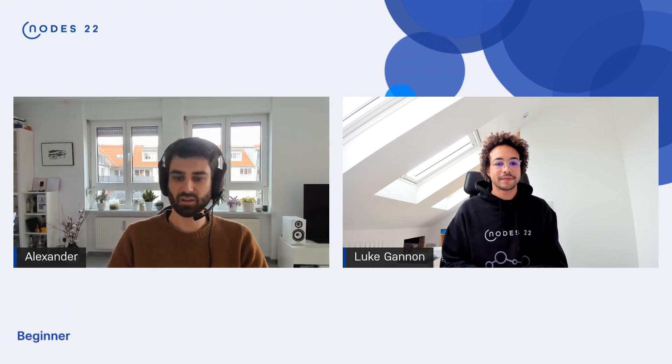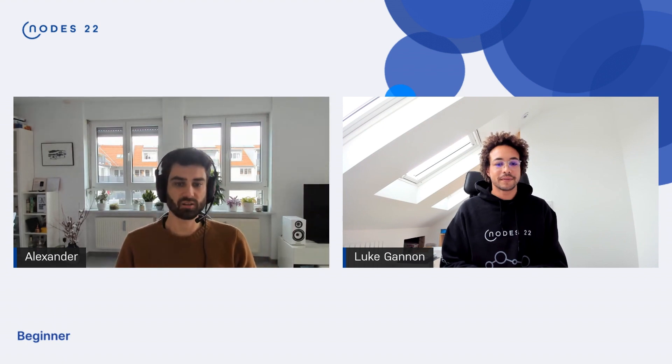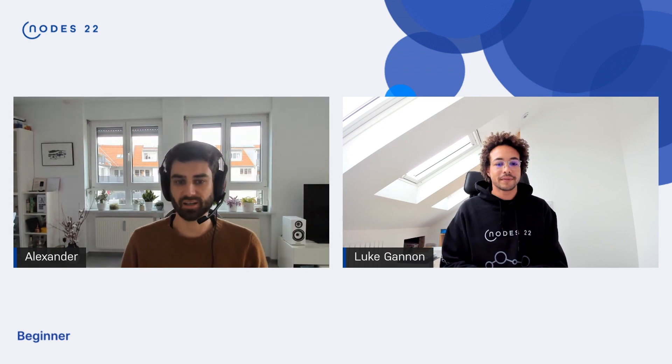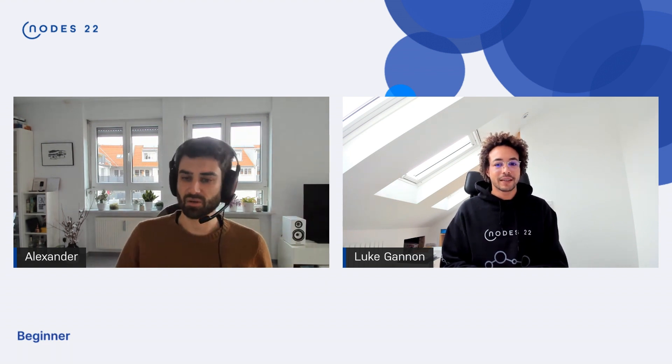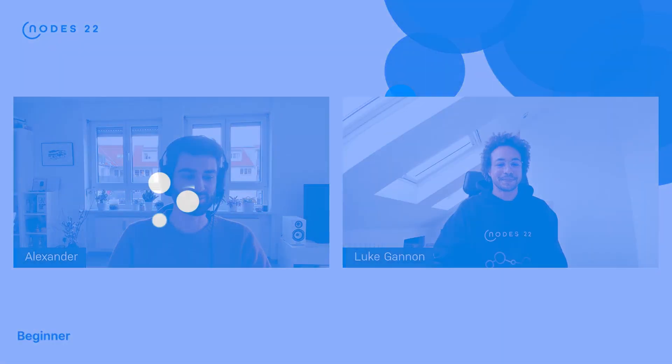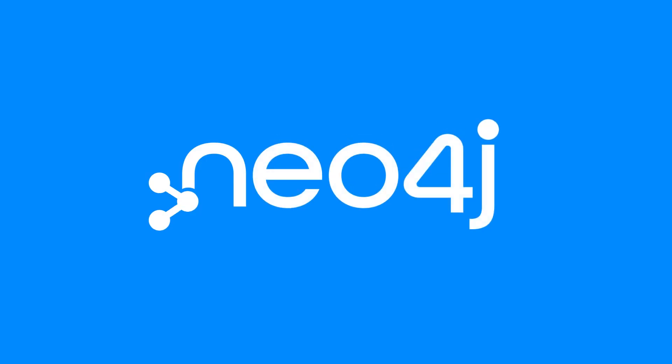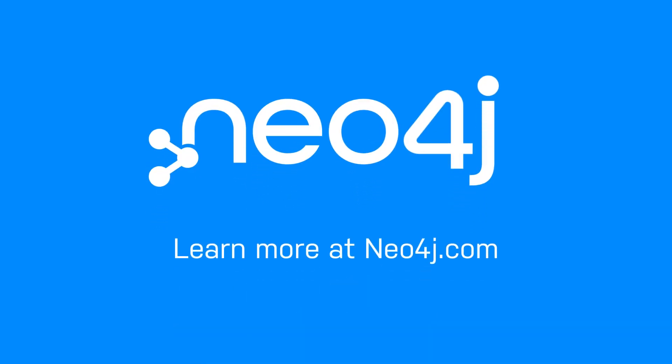Thank you very much for presenting, Luke. That was great. I'll let you go — thank you all, and thanks for having me.